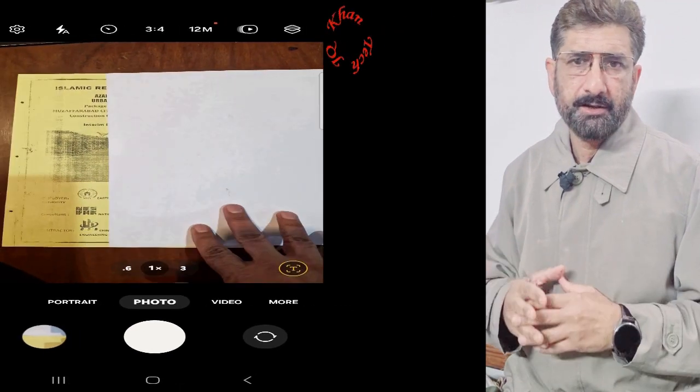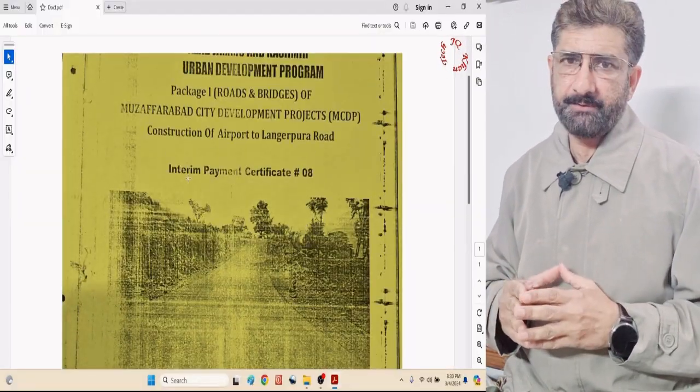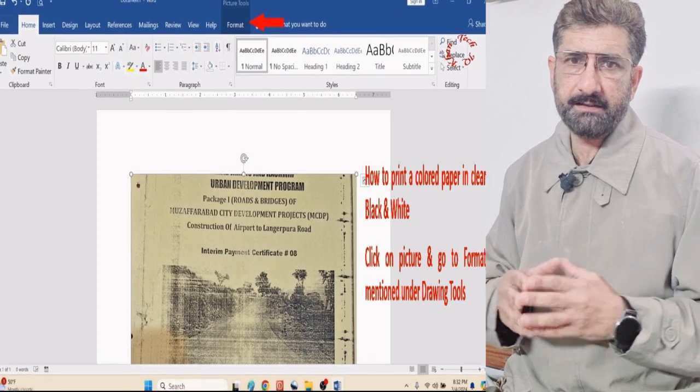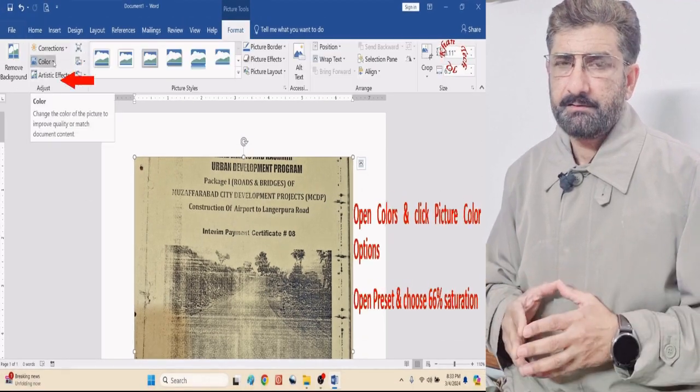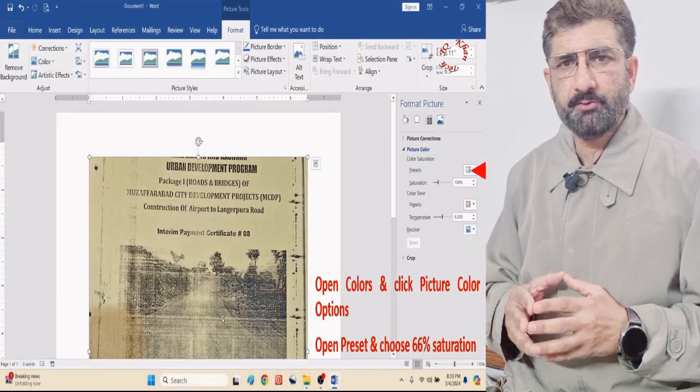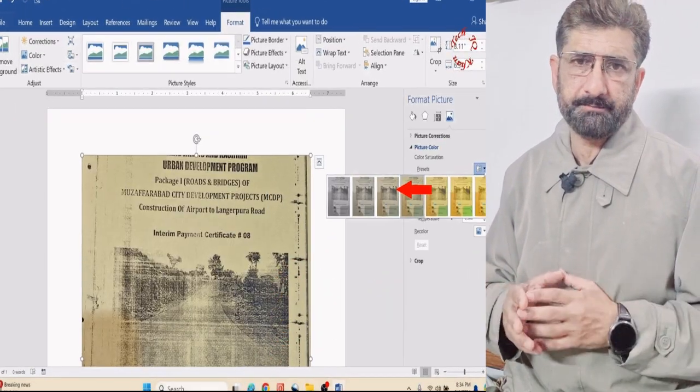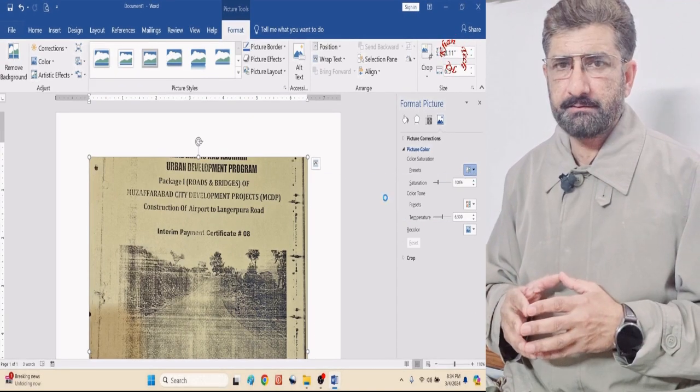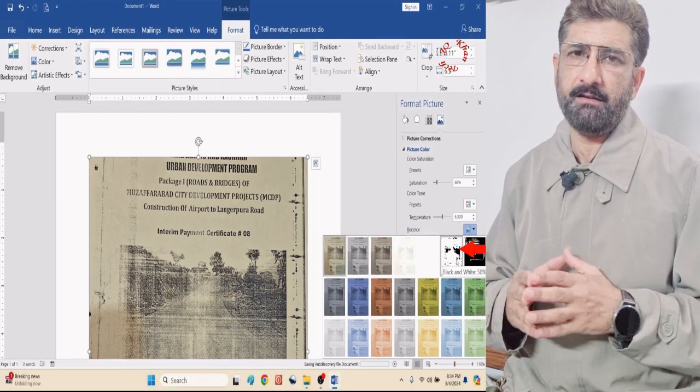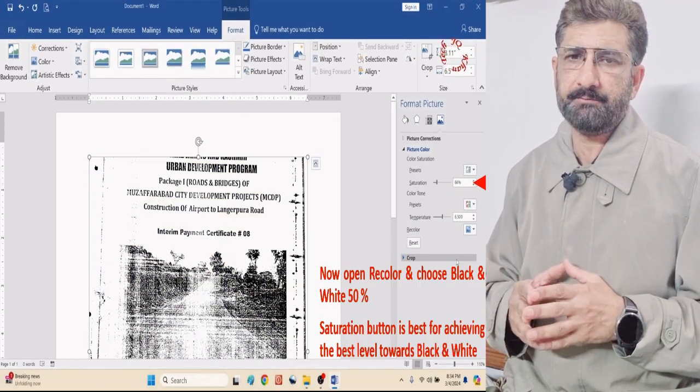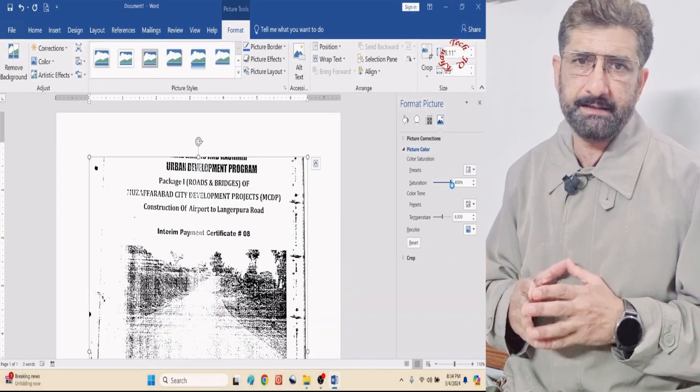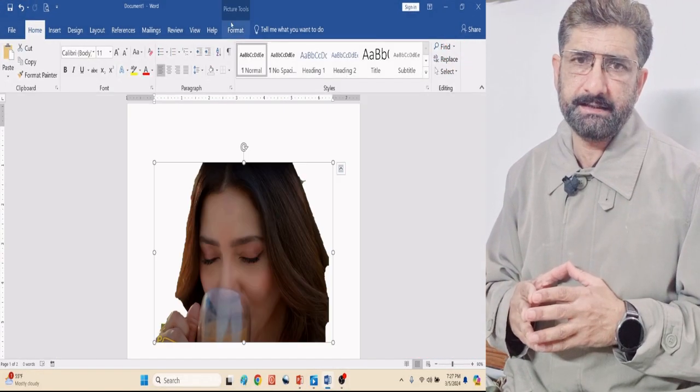Hello viewers, most of the time we receive documents on yellow background paper or sometimes we receive letters on printed or colored pages. If we take a print of the same through simple Control+P, the letter becomes very shady and illegible.